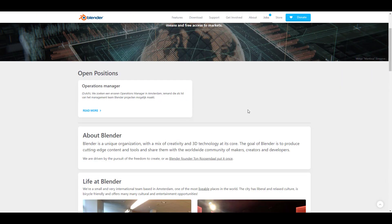A shoutout to the Blender Foundation — they have a job opening for an Operations Manager. If you have a suitable portfolio and you're based in Amsterdam, this is a great fit for you. Apply for the position if it matches your skills.